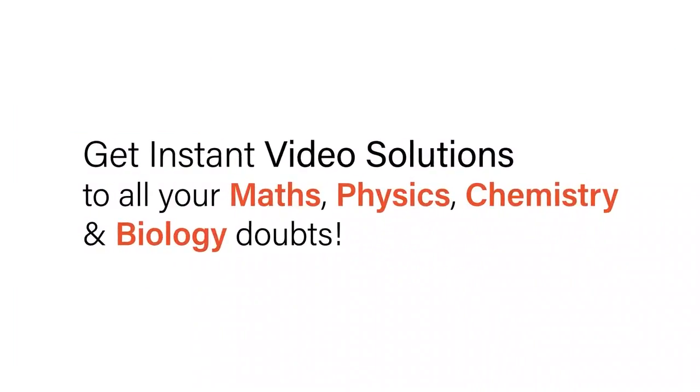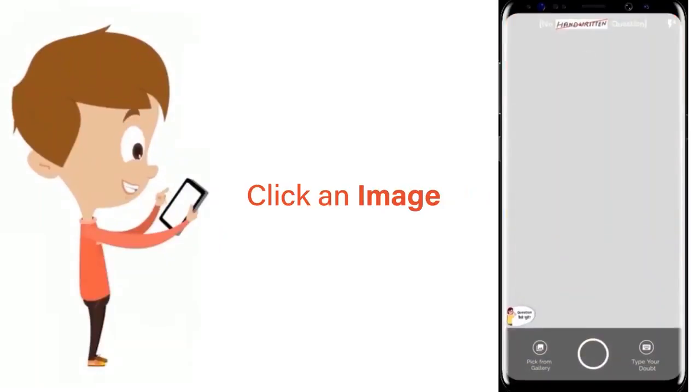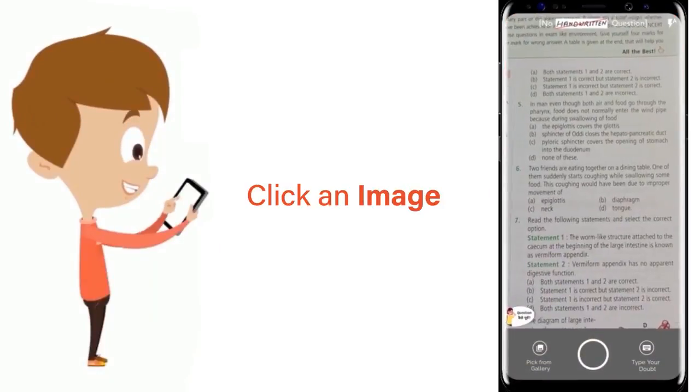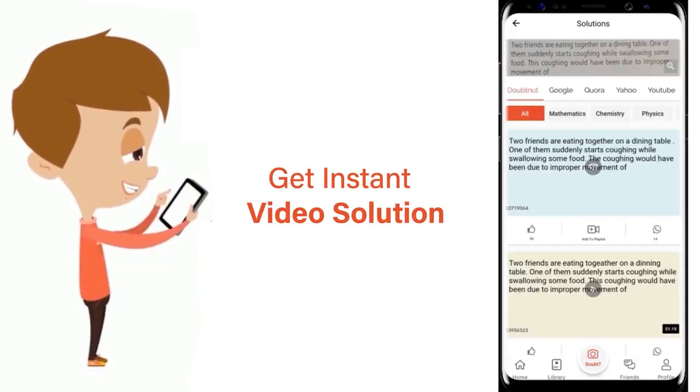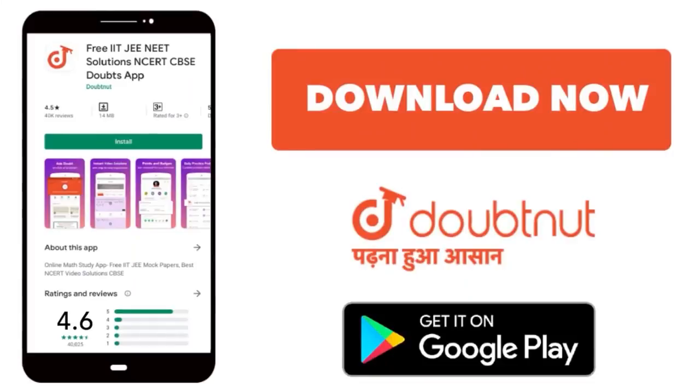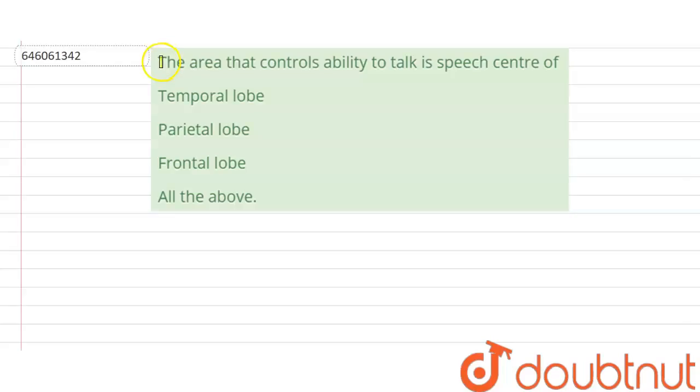With Doubtnet, get instant video solutions to all your maths, physics, chemistry and biology doubts. Just click the image of the question, crop the question and get instant video solution. Download Doubtnet app today. Hello students, let's discuss this question.